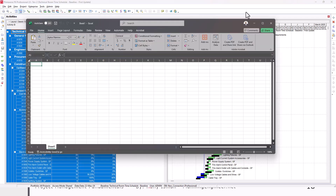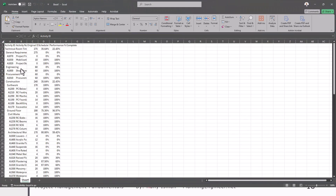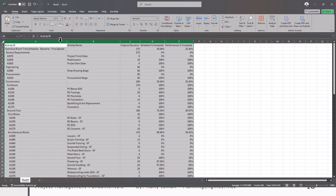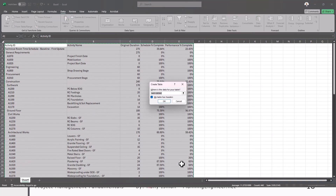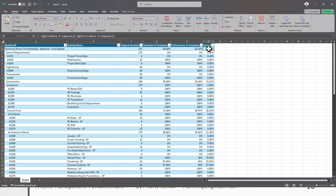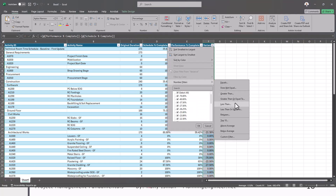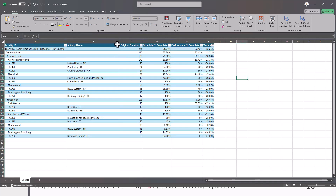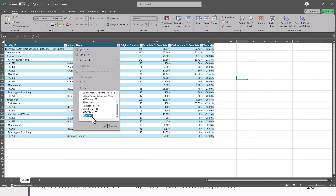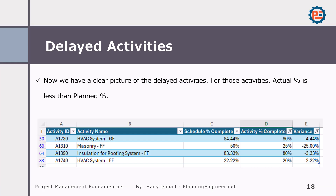I'm going to open an empty Excel sheet. Right-click and paste. Now I have my data from P6. I'll select all my data, then press Ctrl+T on the keyboard to convert it to a table. I'll make sure to check that my table has headers. Now I can add one more column — I'll call it Variance. I'll make the formula equal to actual minus planned. Then I'll set my filter to less than zero, so it will show only the delayed activities. Here I have the delayed activities. If I want to get rid of the WBS rows, I can also apply a filter to remove those. These are the delayed activities — this is how simple it is.